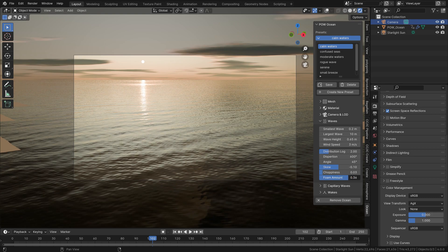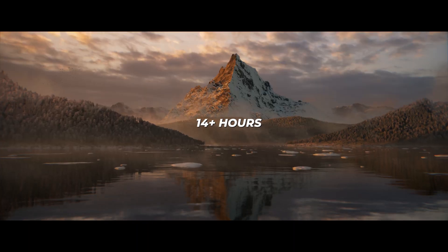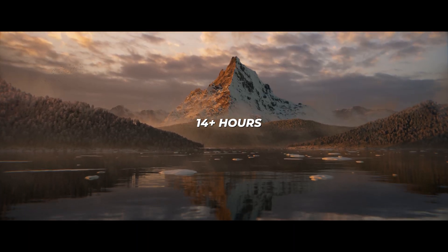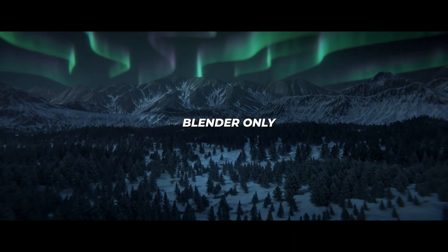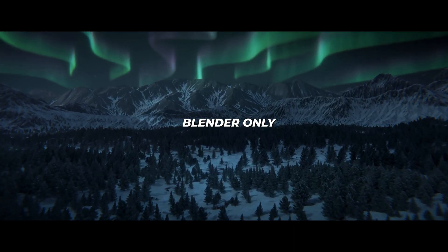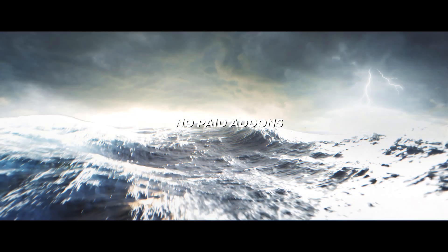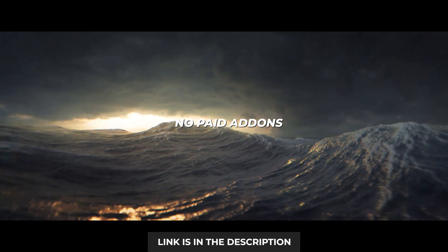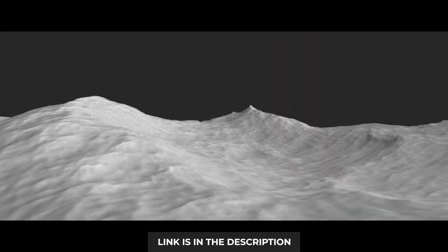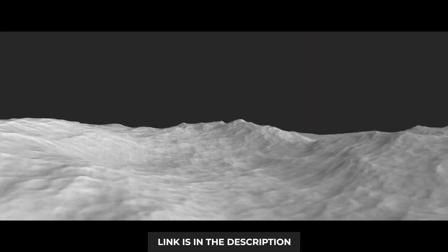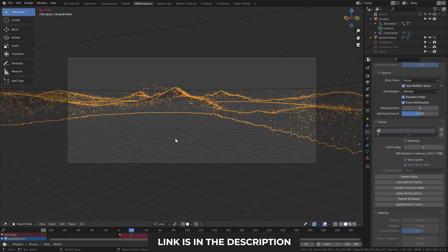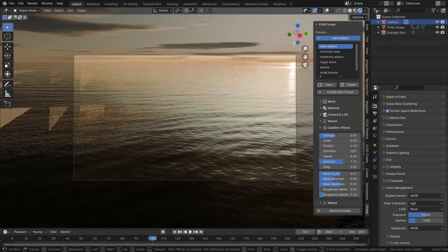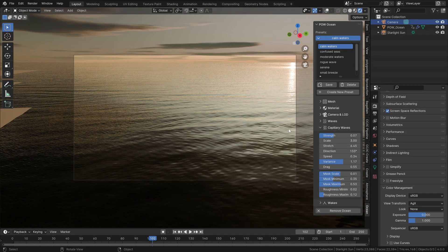If not, you can actually learn all about that in my Master 3D Environments course at CG Boost, where I dedicate a whole chapter to water and oceans. Shameless plug is over now.